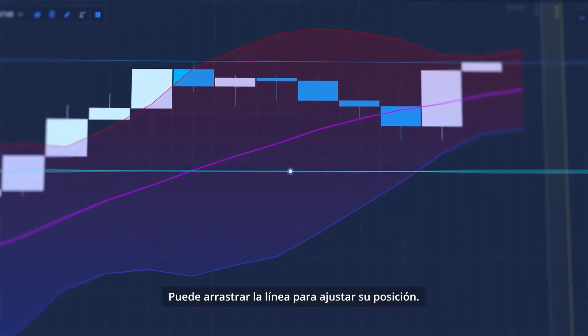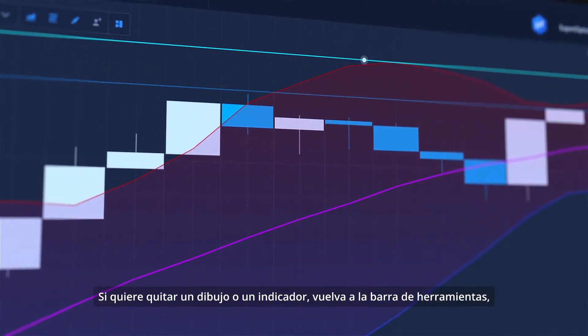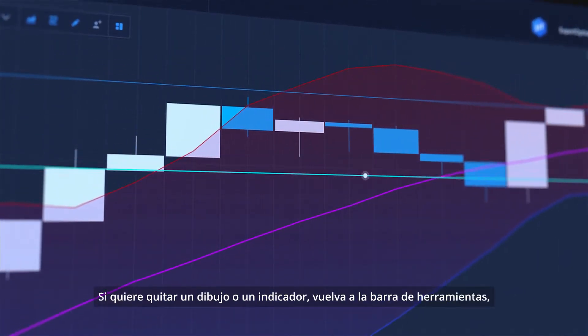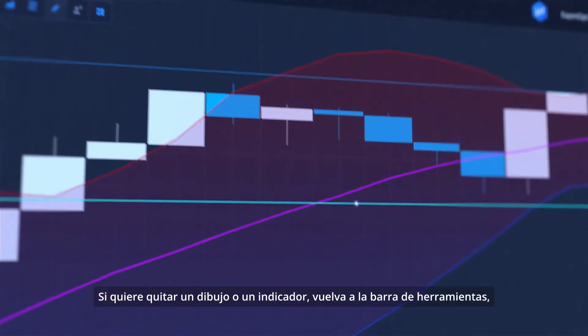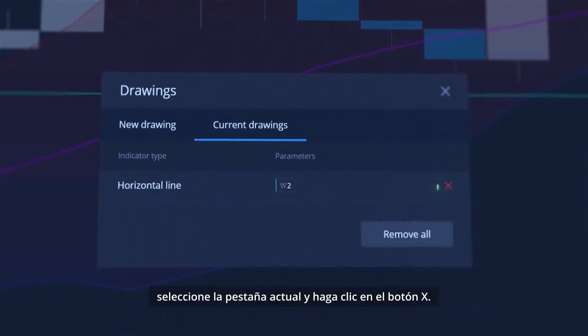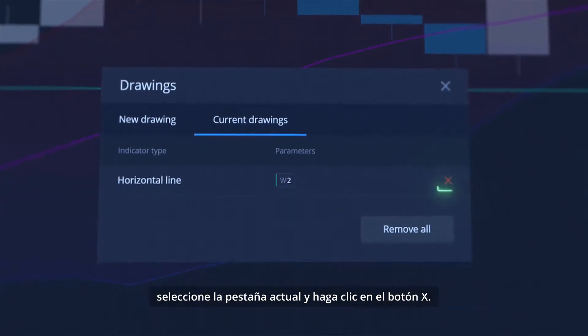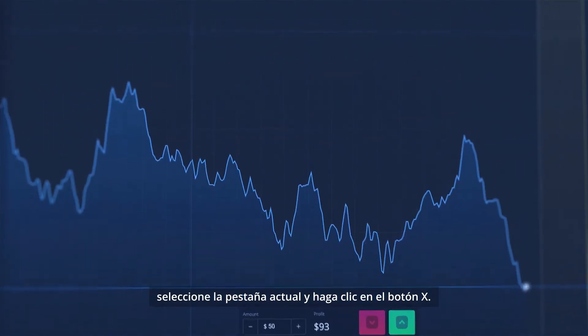You can drag the line to adjust its position. If you want to remove a drawing or an indicator, go back to the toolbar. Select the Current tab and click the X button.